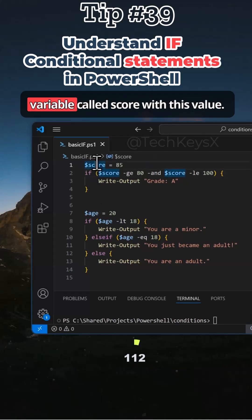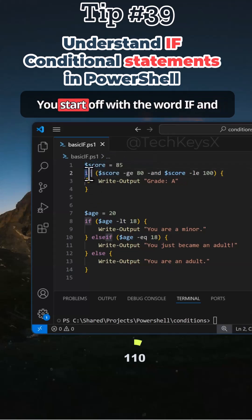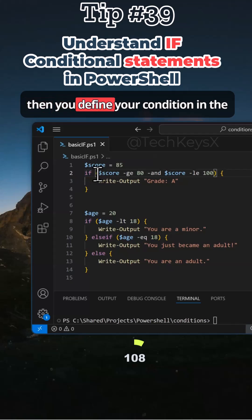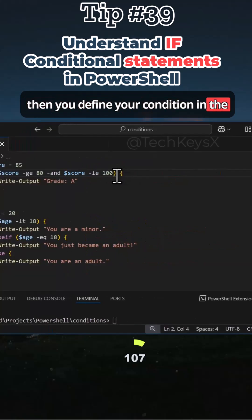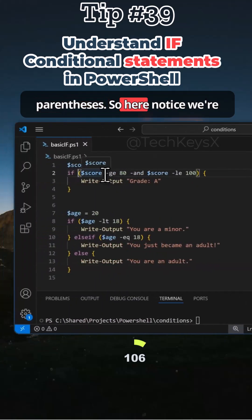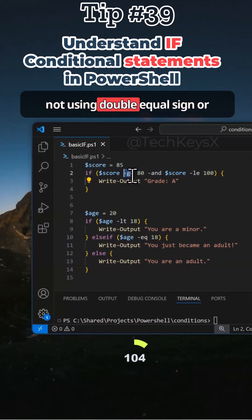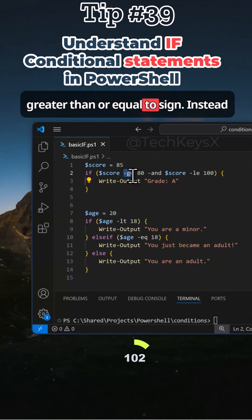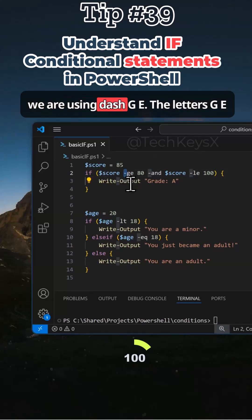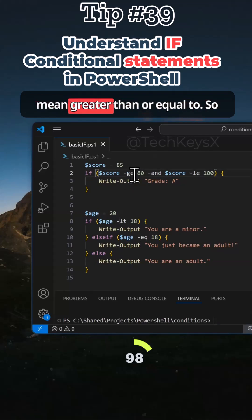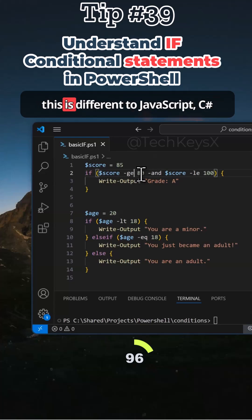So here I have a variable called score with this value. You start off with the word if and then you define your condition in these parentheses. So here notice we're not using double equal sign or greater than or equal to sign. Instead, we're using dash GE. The letters GE mean greater than or equal to.